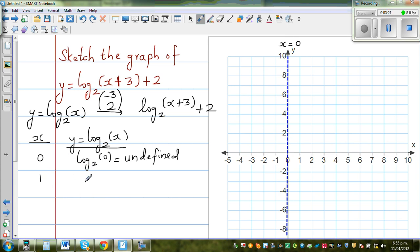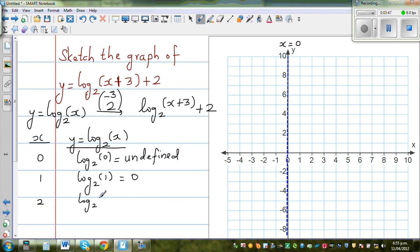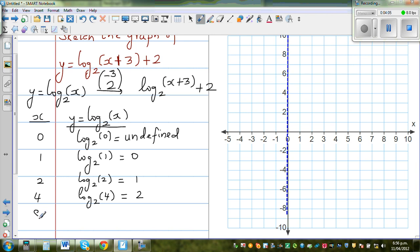If you take x equals 1: log base 2 of 1 — you're asking 2 to which power gives you 1? That's 2 to the power of 0, so y equals 0. When x is 2: log base 2 of 2, so 2 to the power of 1 gives you 2, so y equals 1. Next point is x equals 4: log base 2 of 4 — 2 to the power of 2 is 4, so y equals 2. Finally x equals 8: log base 2 of 8 — 2 to the power of 3 is 8, so y equals 3.